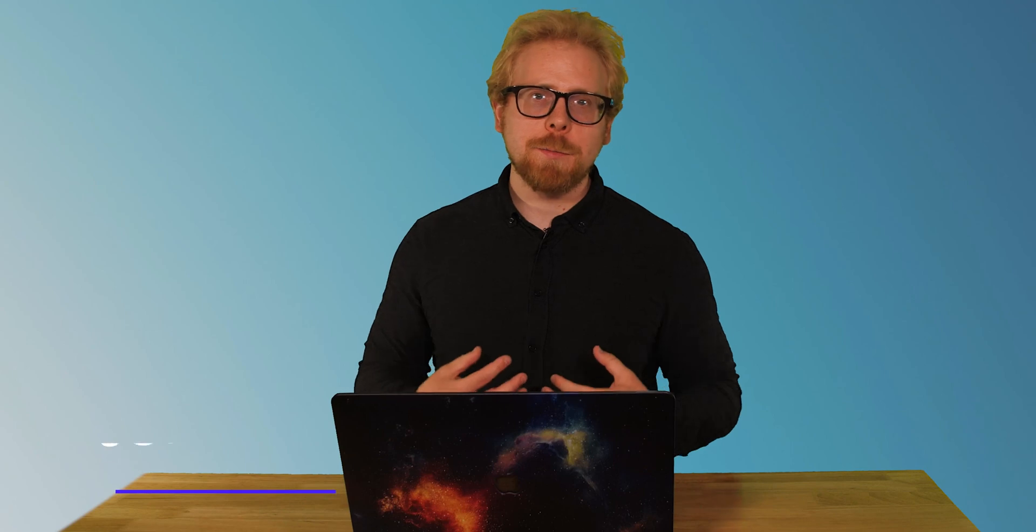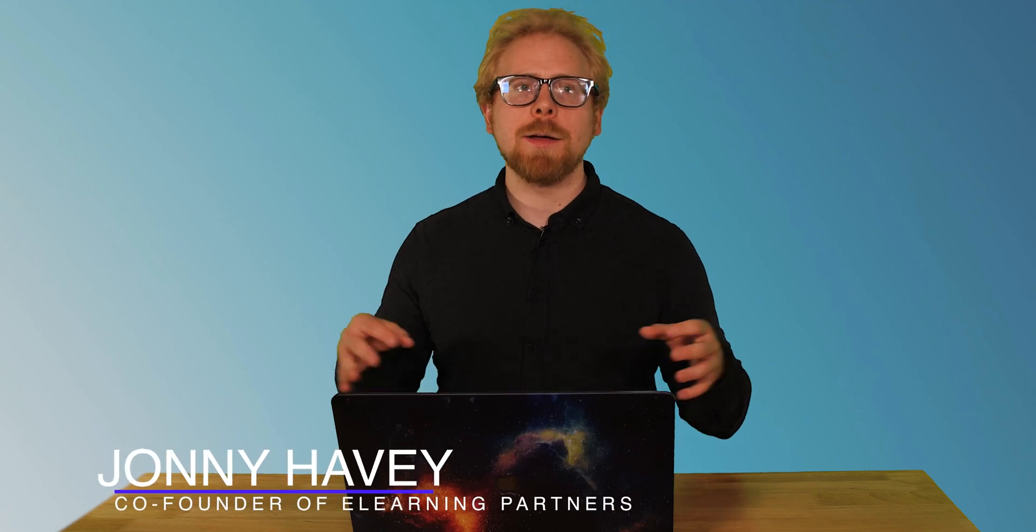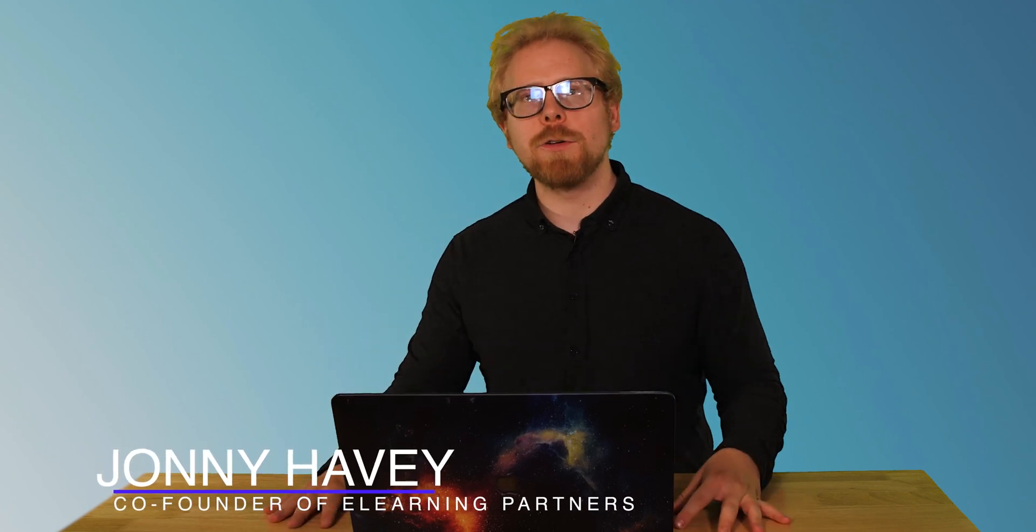My name is Johnny Haby and I'm one of the co-founders of eLearning Partners. And we created this YouTube channel to simplify e-learning for you so that you can save time, save money, and focus on providing value to your learners.